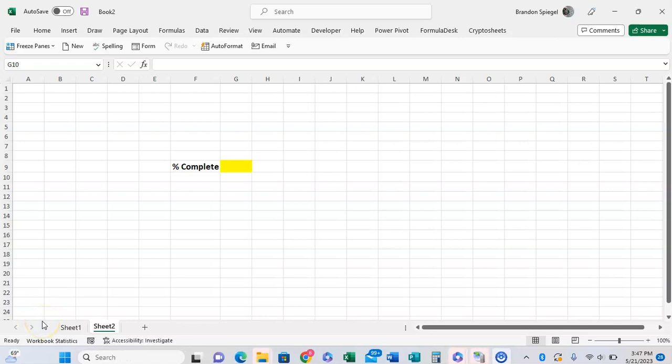In this tutorial, I just want to show you how you can enable or disable automatic percent entry in Excel.